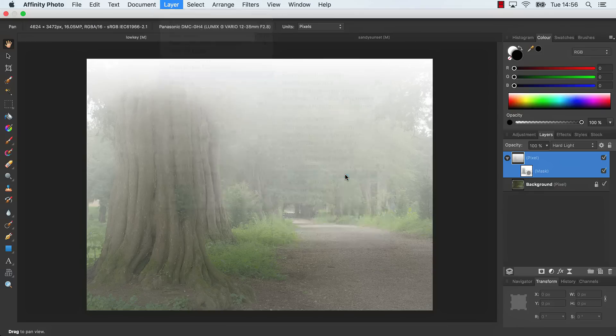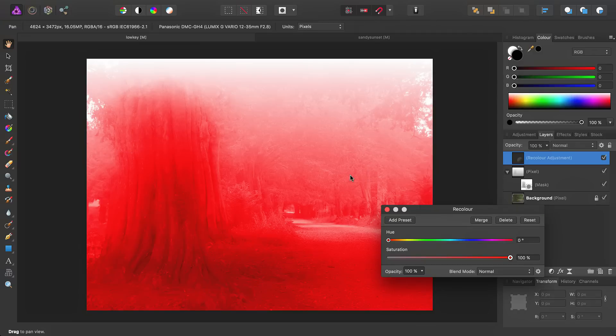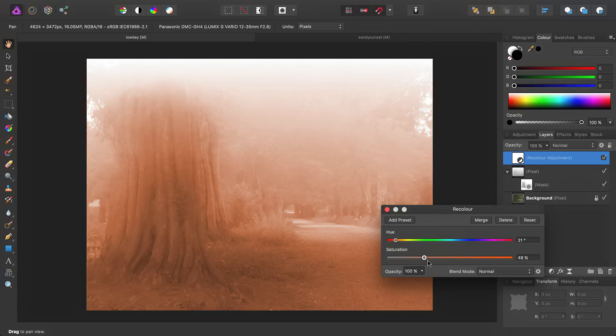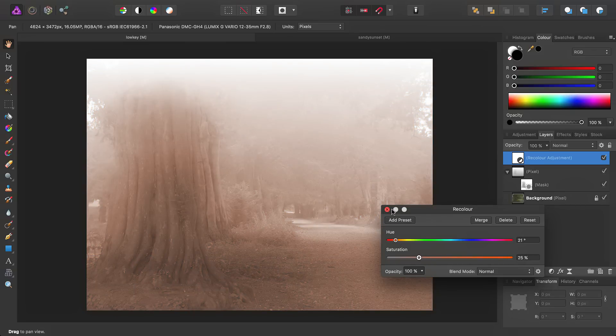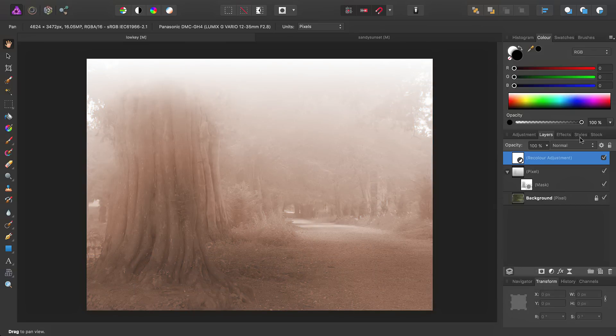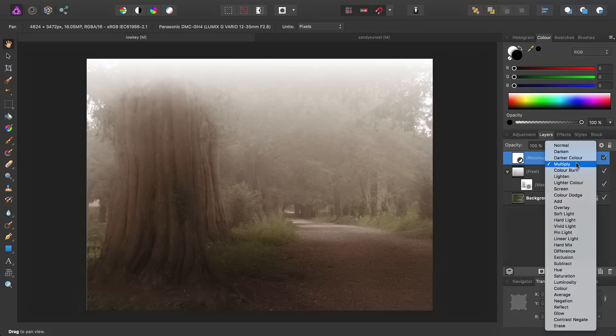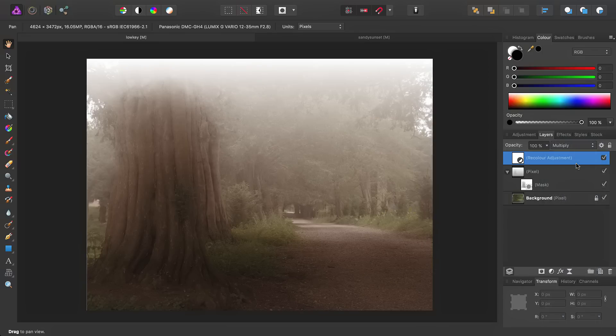We'll add a recolor adjustment, and thankfully we won't leave it like this. We'll change the hue slightly for more of an orange tone, take the saturation down, then set the blend mode to multiply.